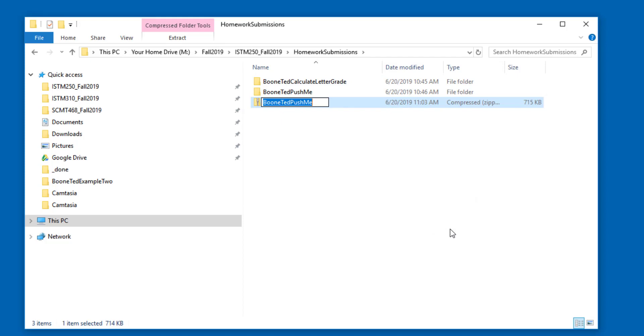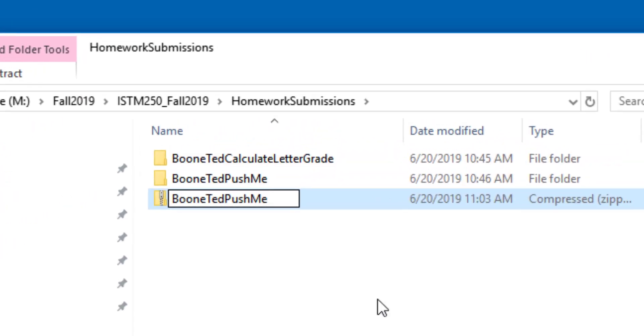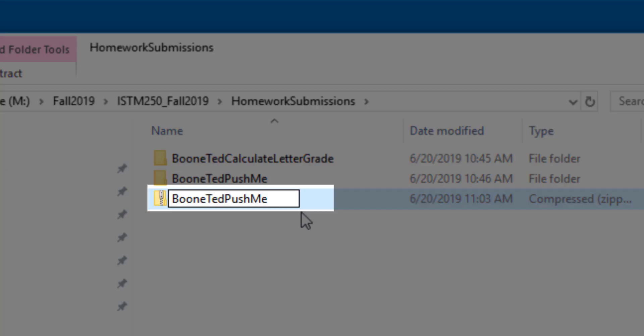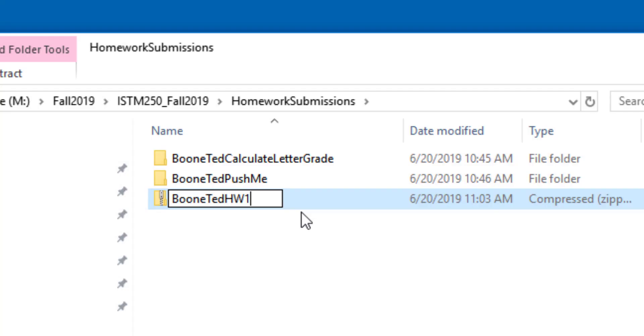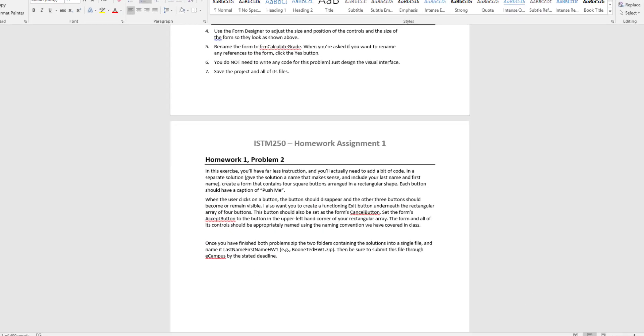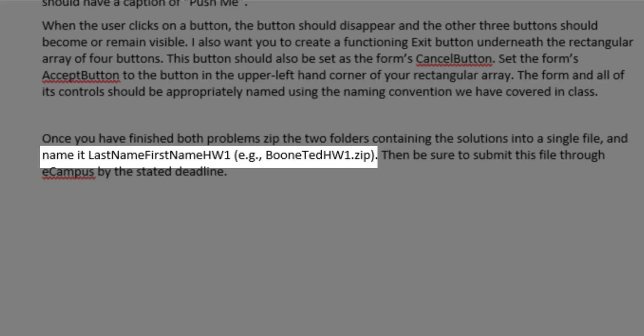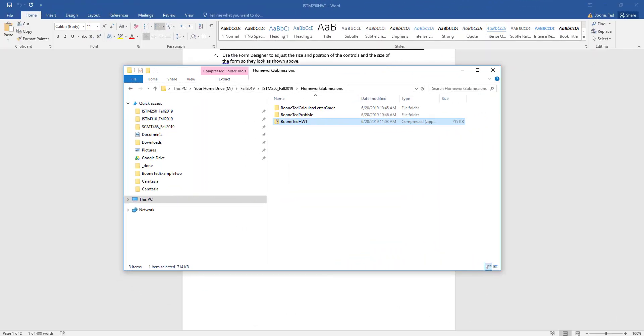Now, in this case, it's not going to necessarily get the naming correct. So for me, I'm going to change it to Boonted HW1. Why am I calling it that? Because I looked at the instructions for Homework 1, and I see that it's supposed to be named LastName, FirstName, HW1.zip. I don't see the .zip on my computer because it's part of the background information for this file, but I have named this file properly.